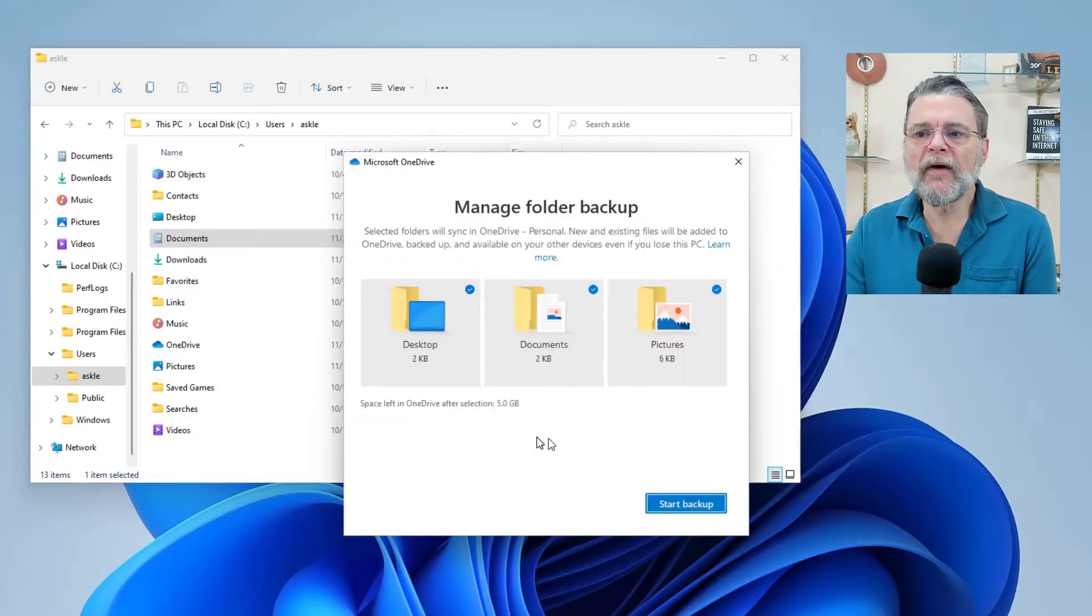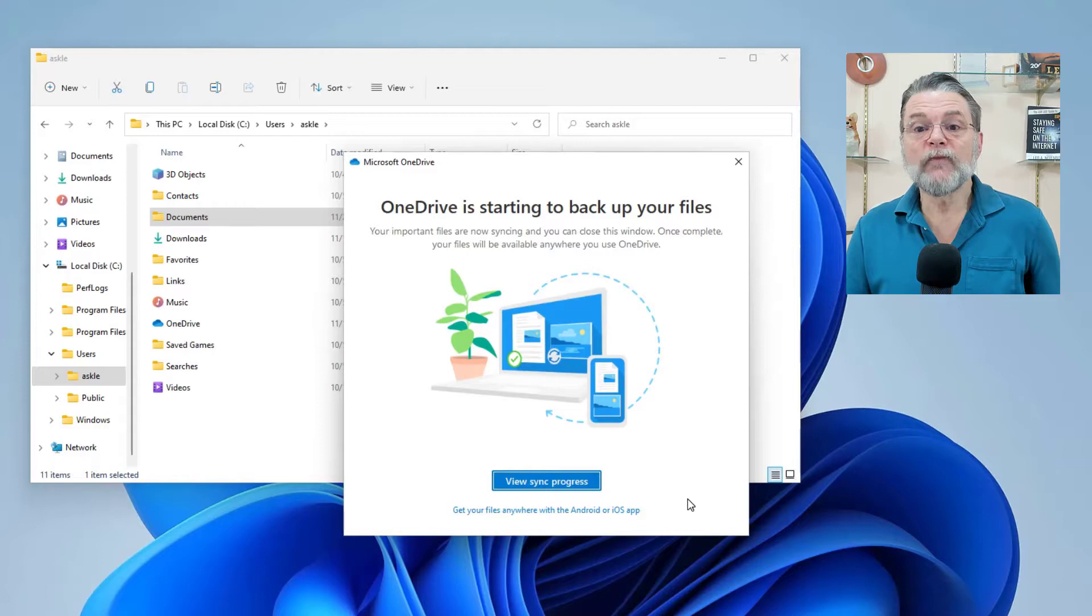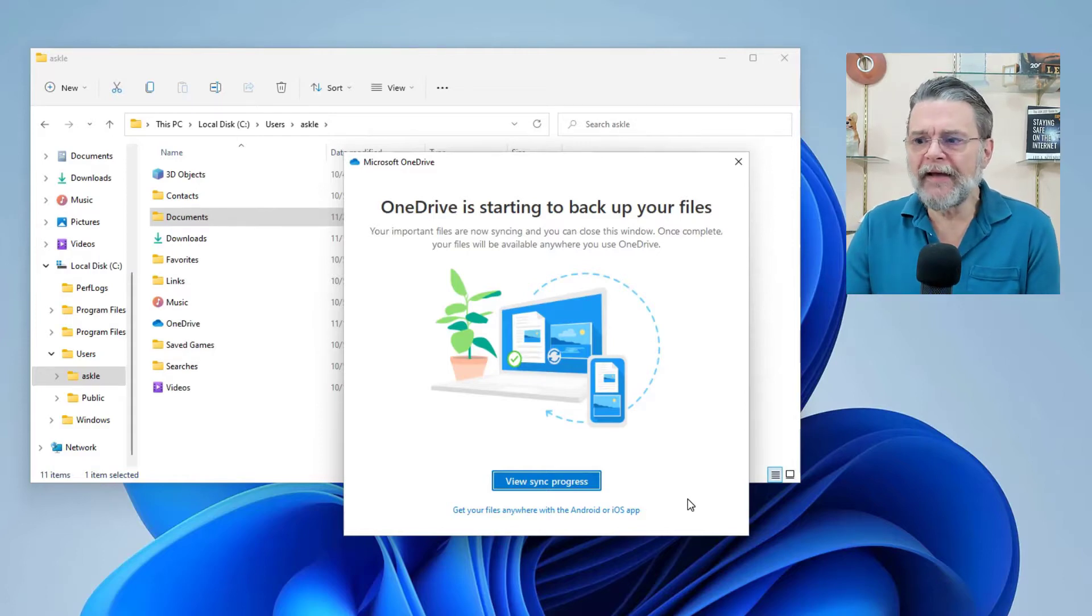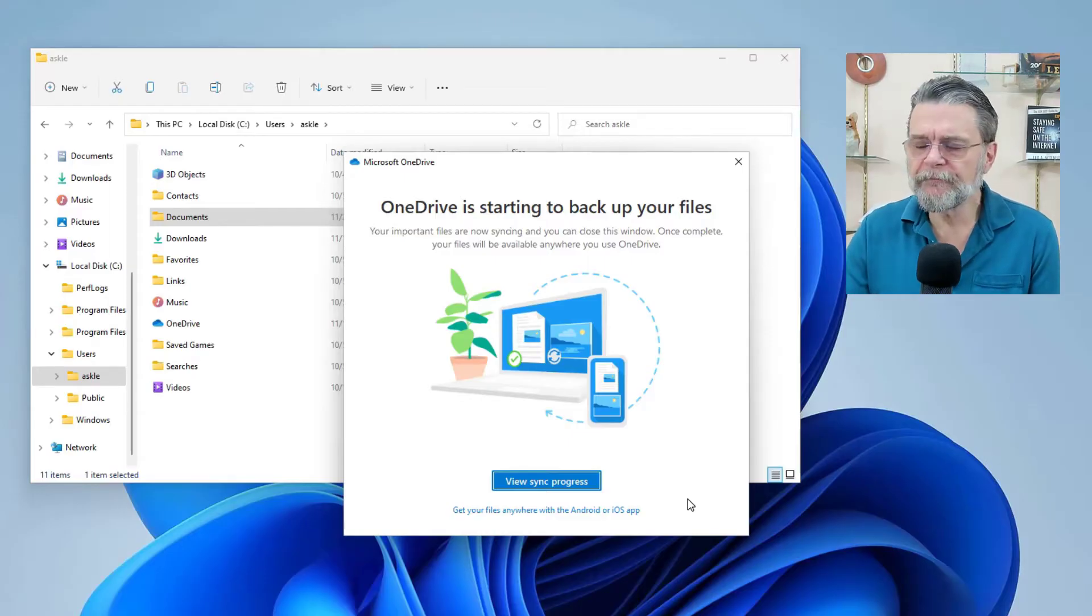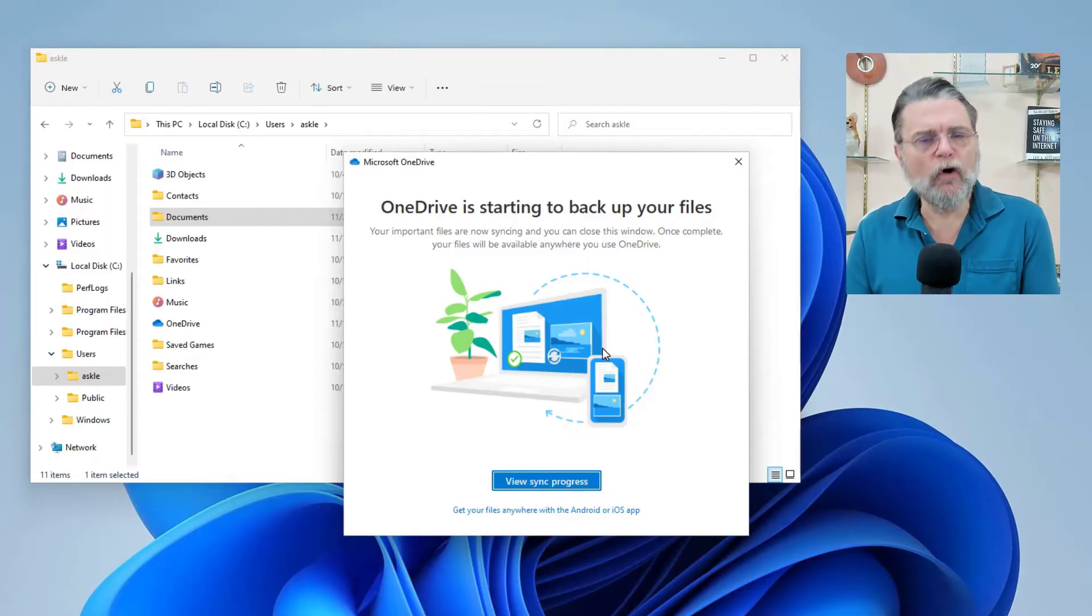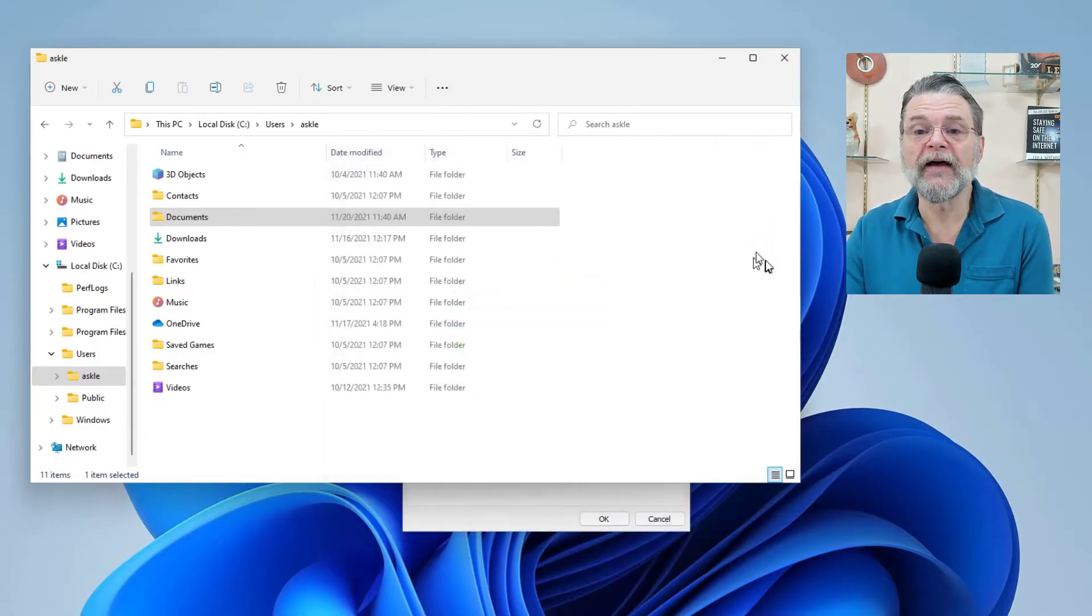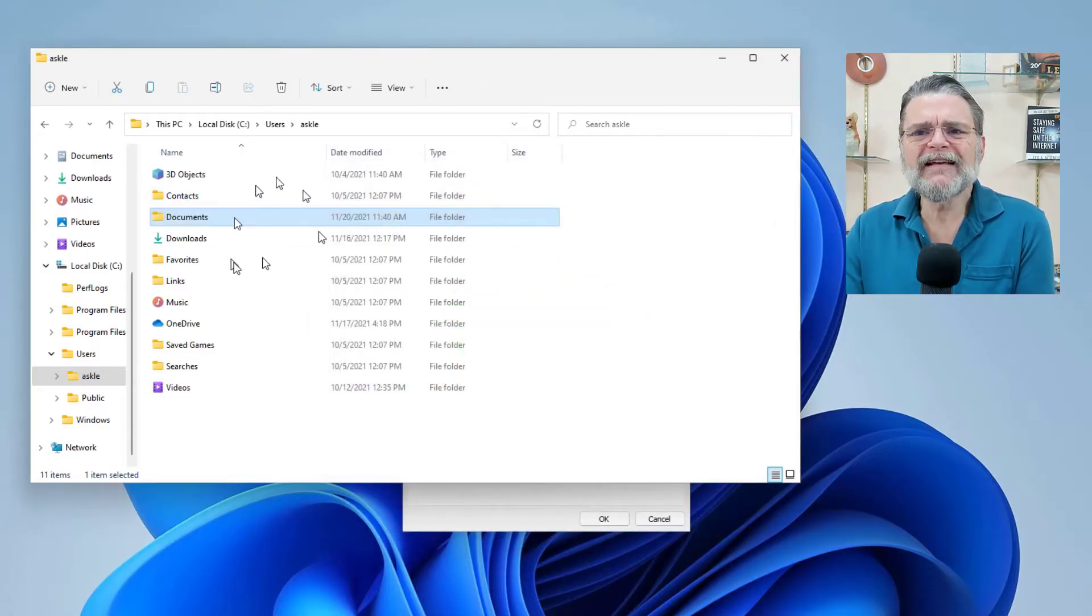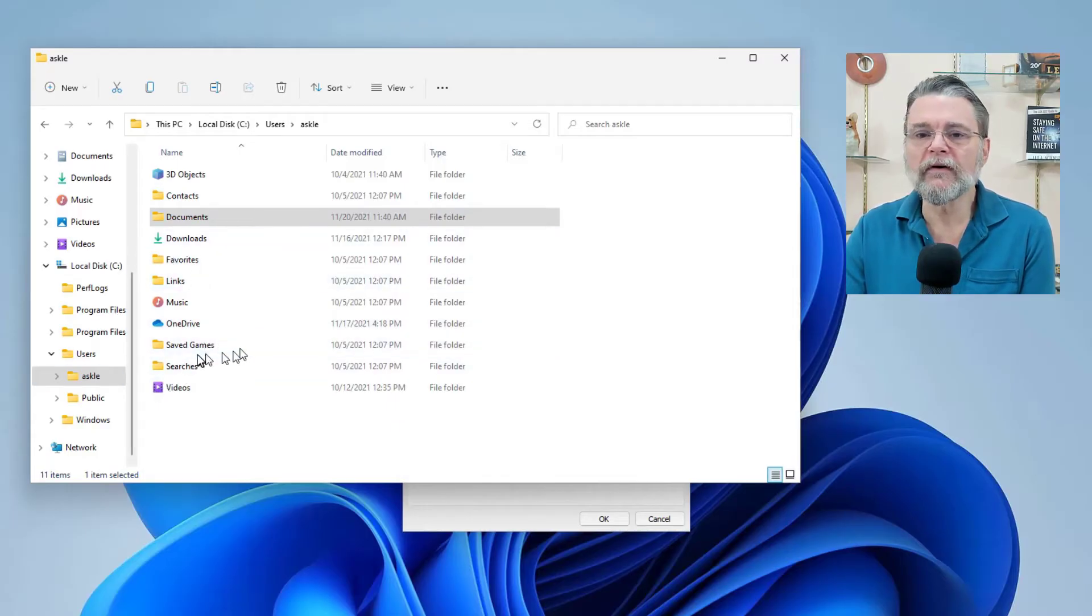Let's turn on the feature. I'm going to go ahead and say start backup. Now Windows does something. OneDrive does something and it starts synchronizing the files that it found. I've turned it on for all three of these folders. I'm going to go ahead and close the settings for now.